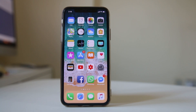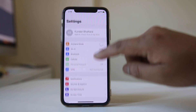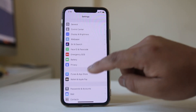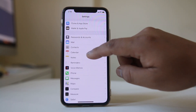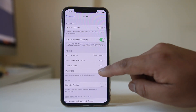If you want to lock your notes in iPhone or iPad, first go to Settings. Scroll down and then go to Notes. Go to Password.